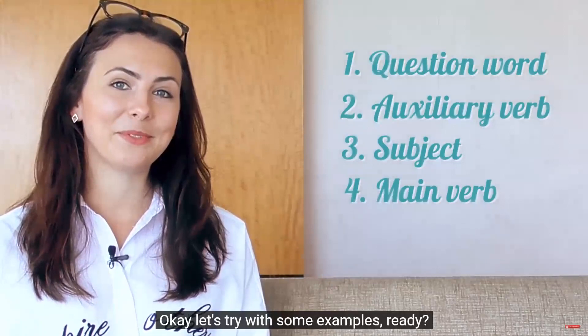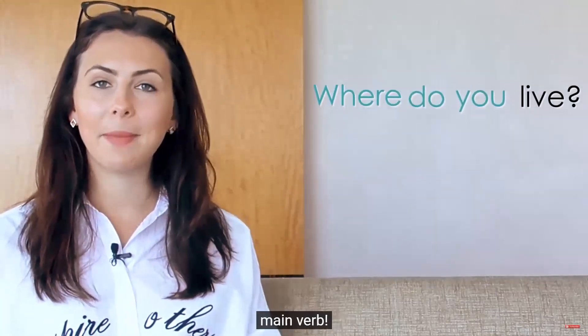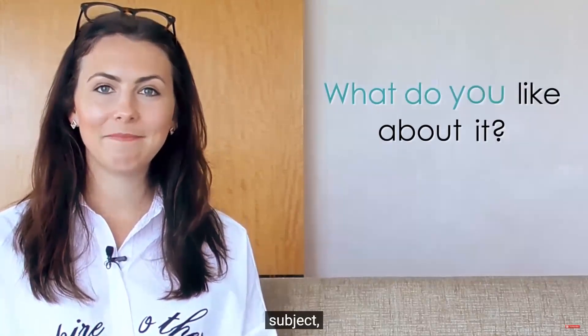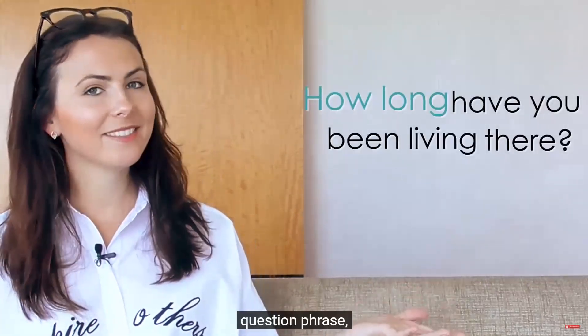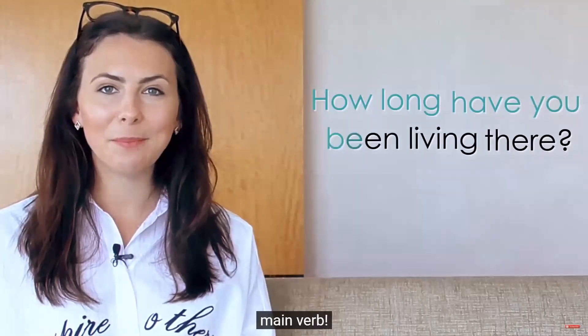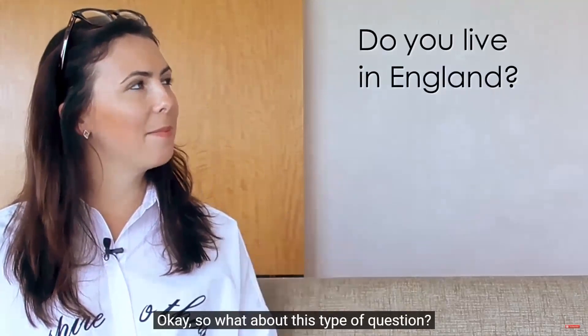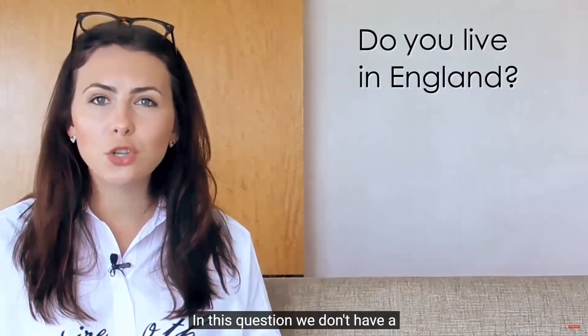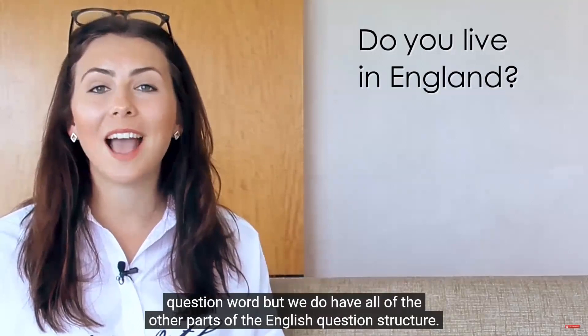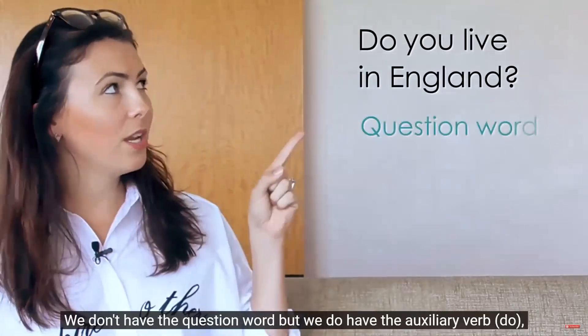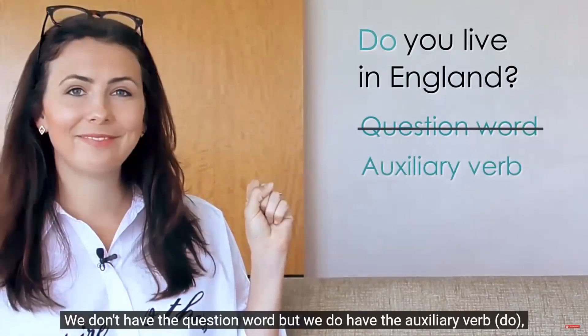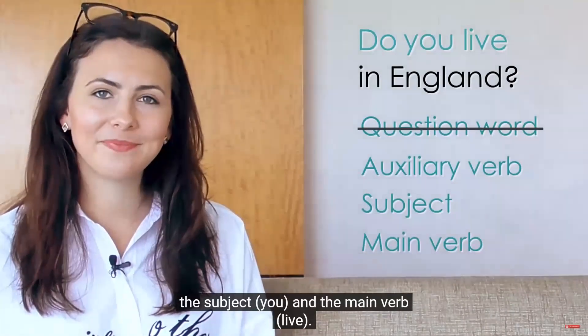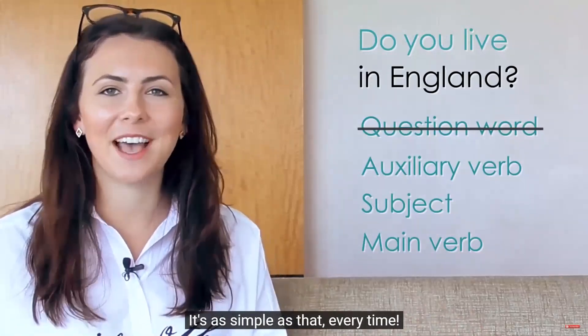The first part, question words. Who, what, where, when, how, why or question phrases like how long or how often or how much? Then number two is your auxiliary verb or your helping verb. Be, do or have. It can also be a modal auxiliary verb like can or will or should. And thirdly, you need your subject. I, you, we, etc. And your main verb. Any verb. Play, eat, buy. These are the four things that you need and you need them in that order every time.